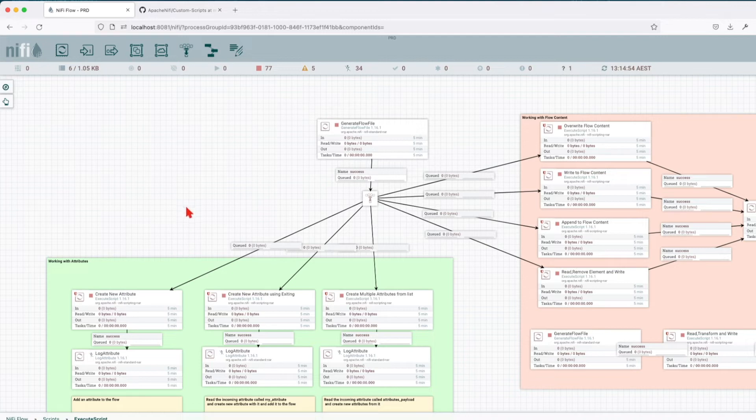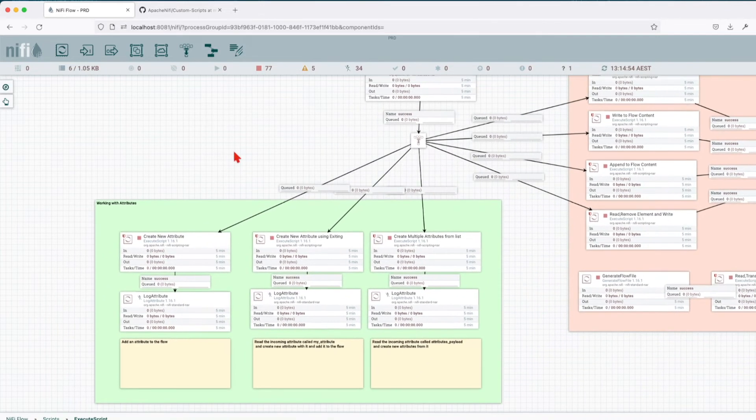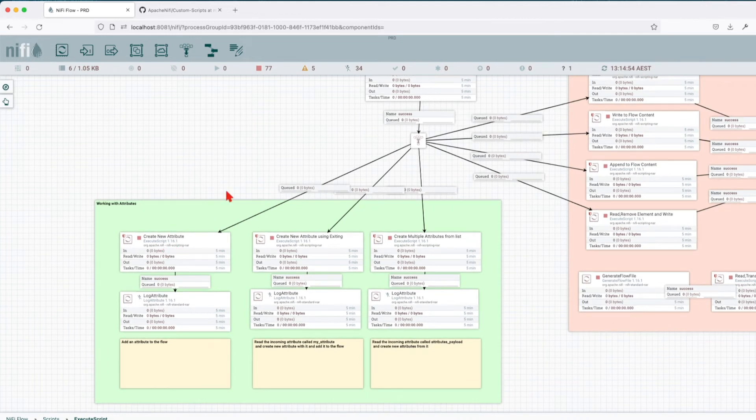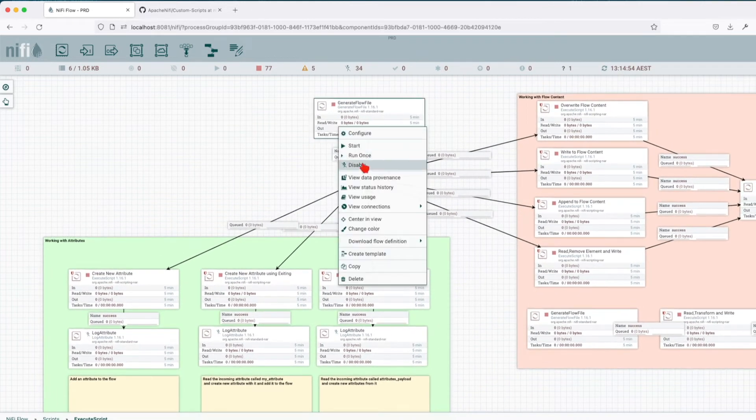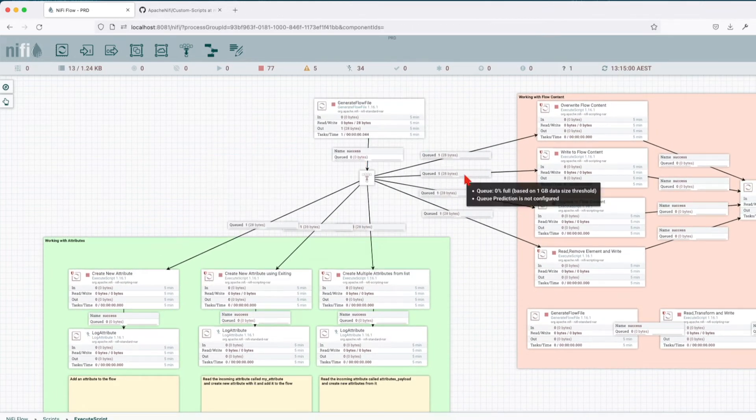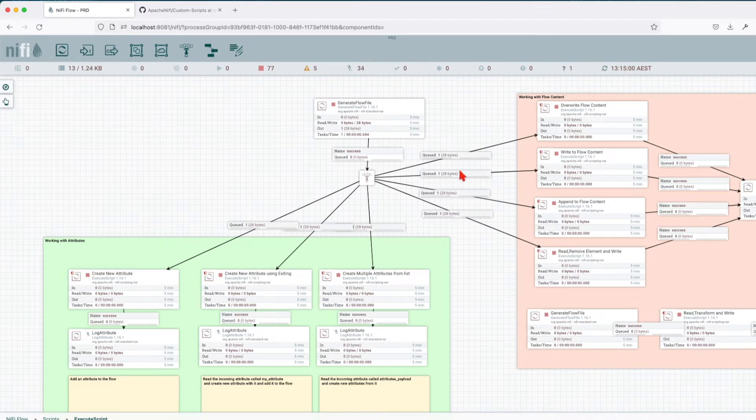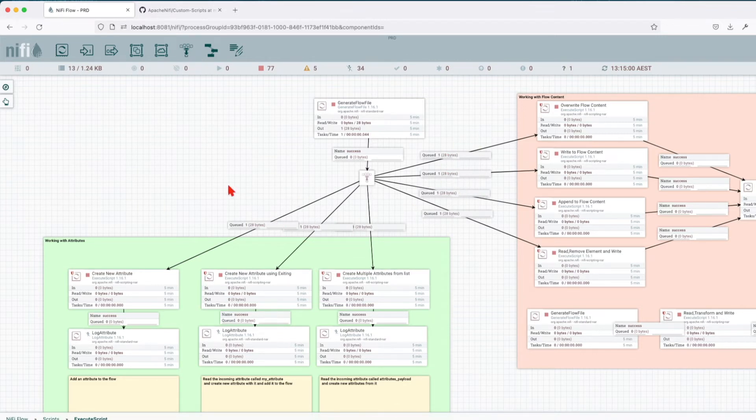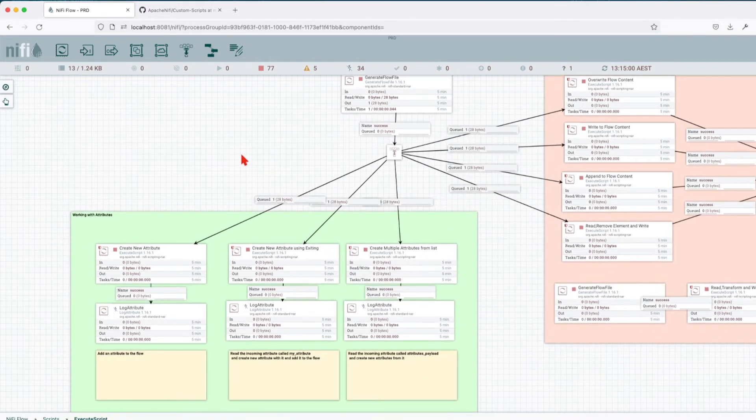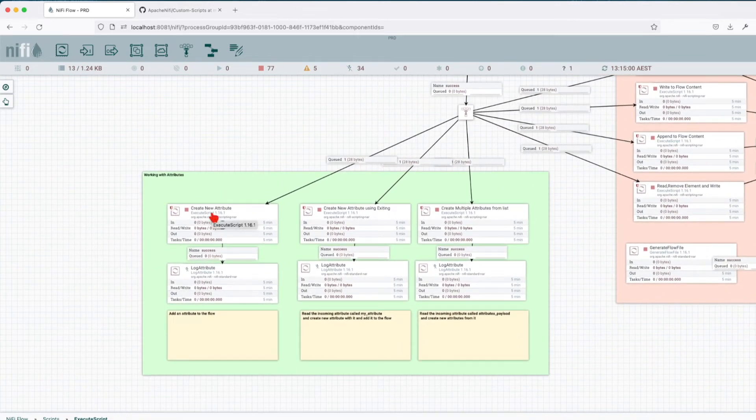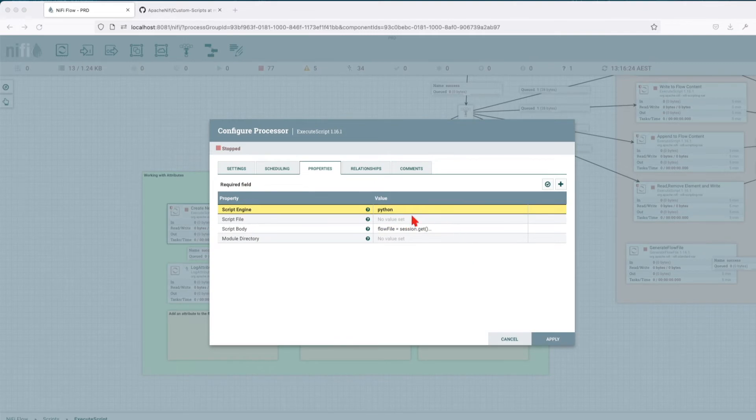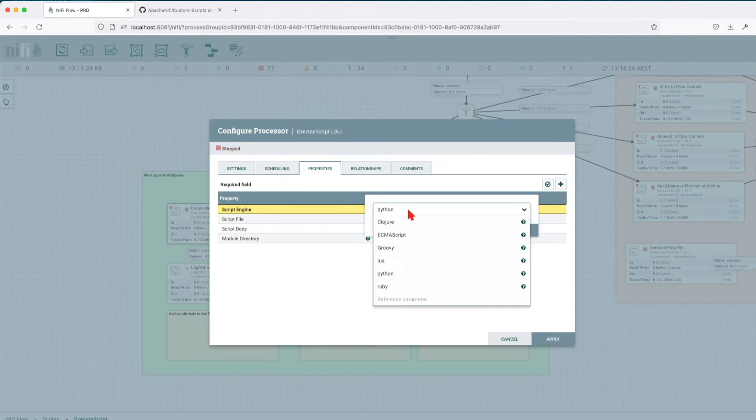So let's go over a couple of examples. Let's see how we can create a new attribute. So the first thing I'll do, I'll generate one flow file that will go to all of them. You see, I'm having a funnel here, and basically I'm creating seven clones here out of the one. What we're going to do, we're going to go over the properties of the Execute Script. First property we have here is the script engine. In our case, we're going to use Python, but let's go over them.